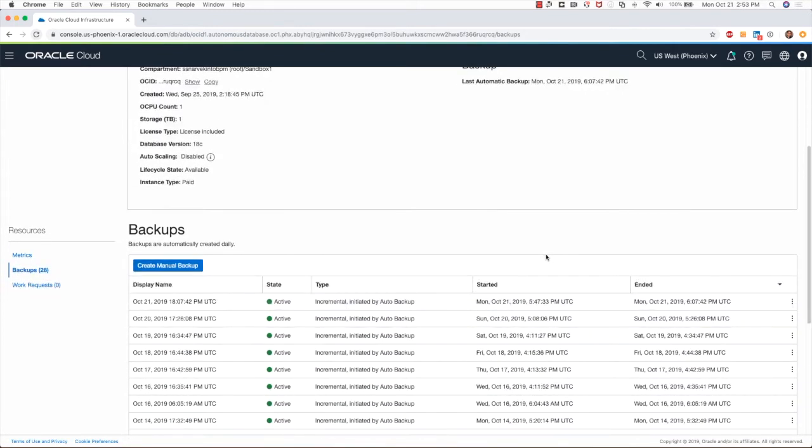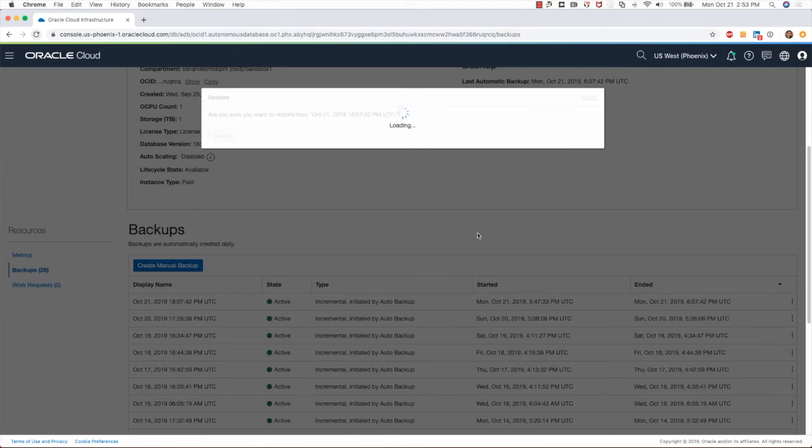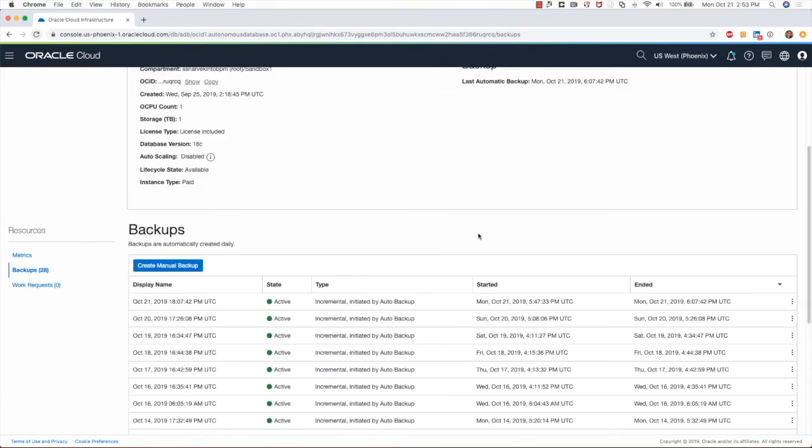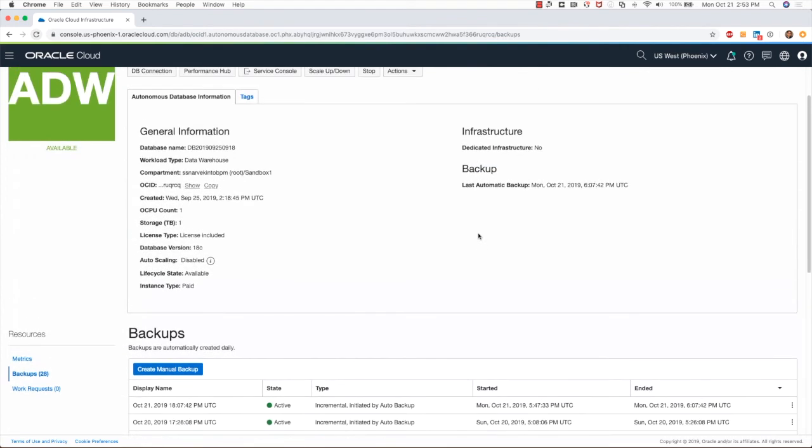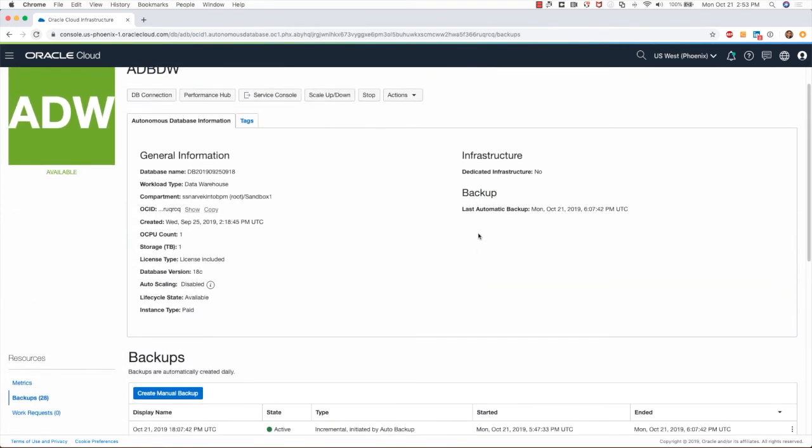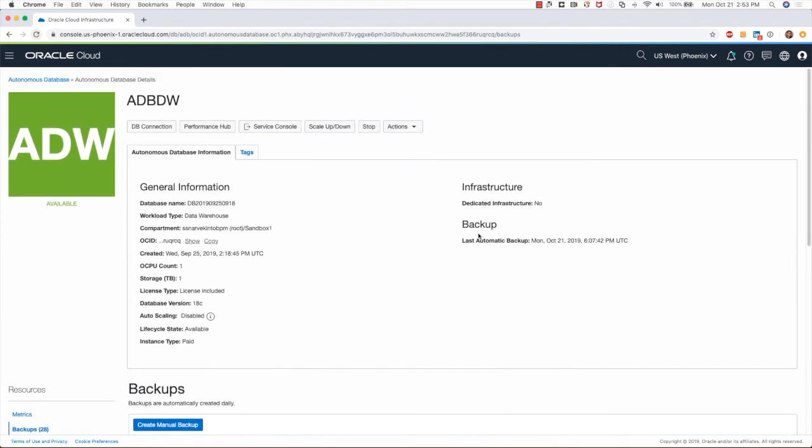Just to show you how easy it is to recover from a backup, I'll select the latest backup and click on Restore. Once the restore process starts, this database state will change from Available to Restore in Progress.